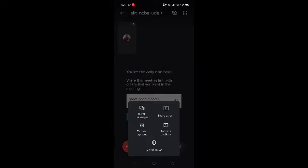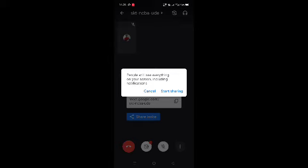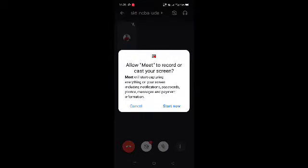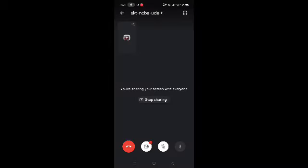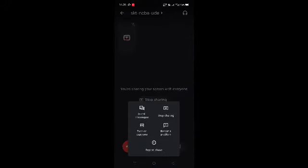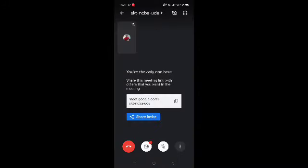We are going to share the screen and can share the PPT. We will receive the code. Now we are going to share the screen. If you have screen share set up, click to start the screen share. When you press stop screen share, that's the procedure.